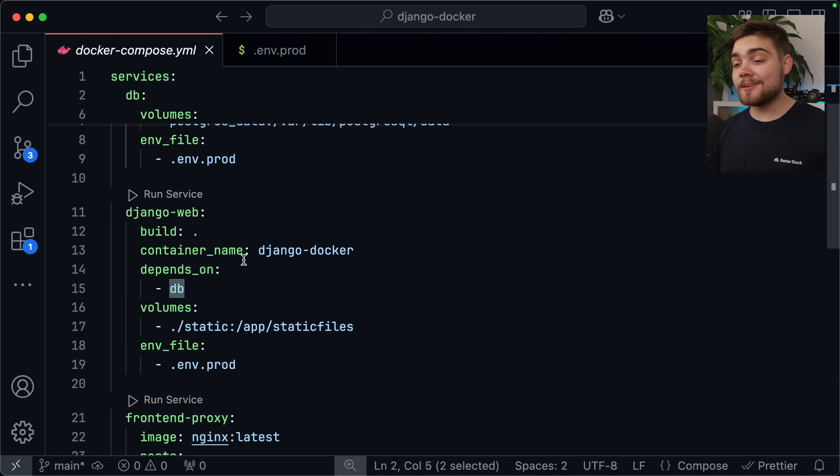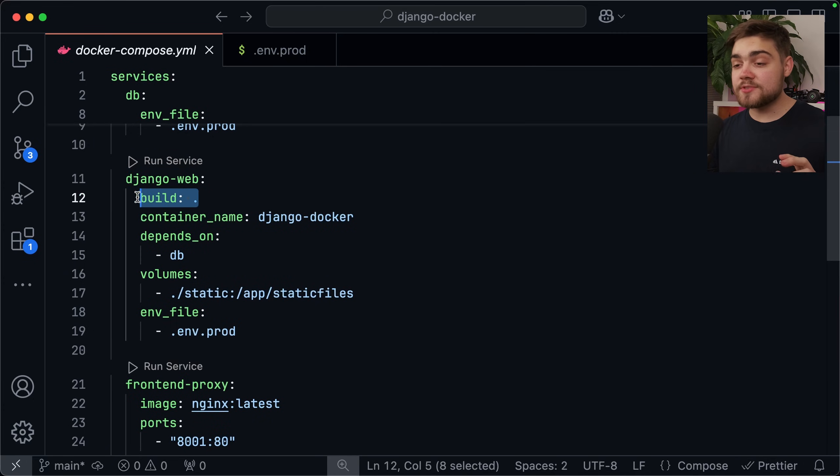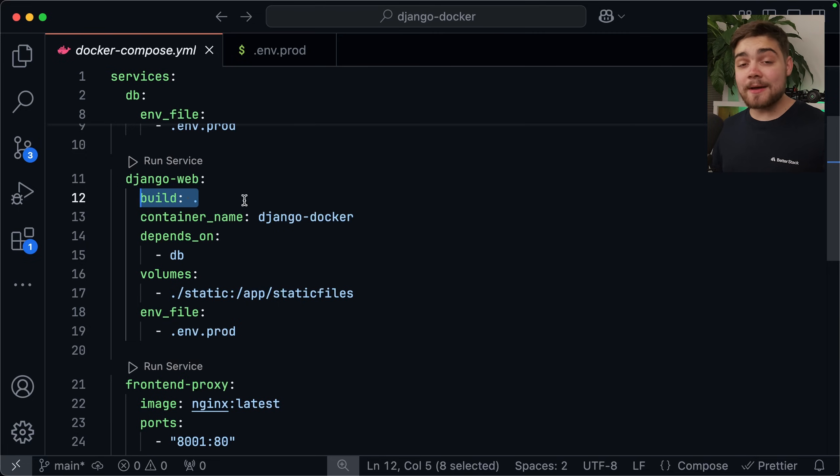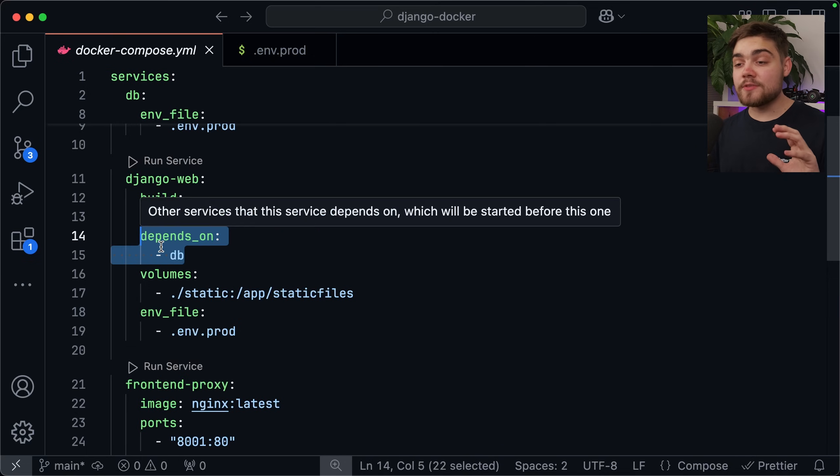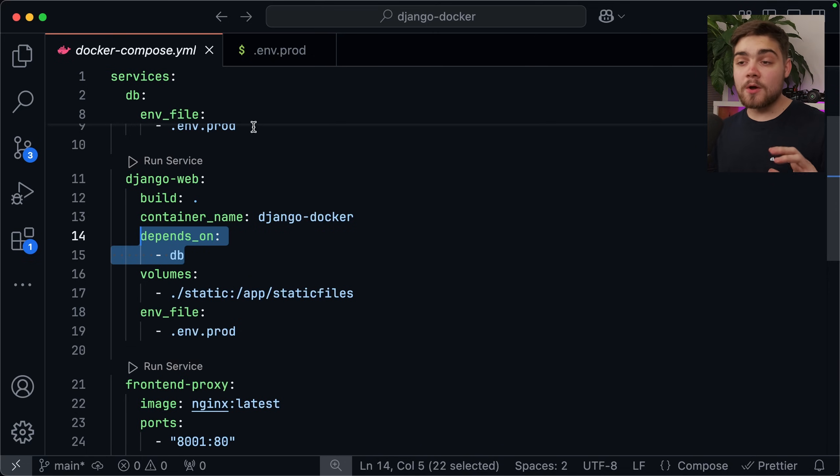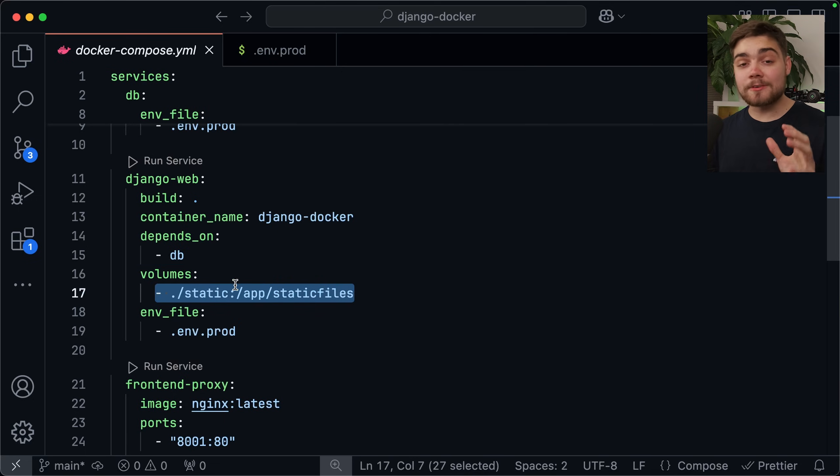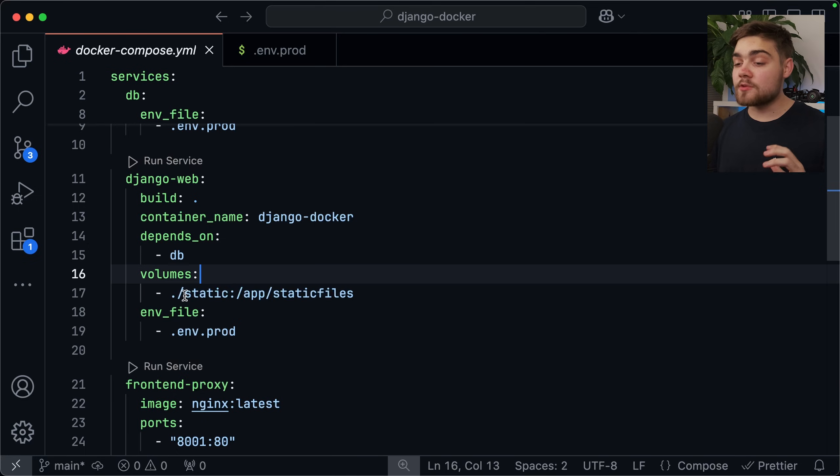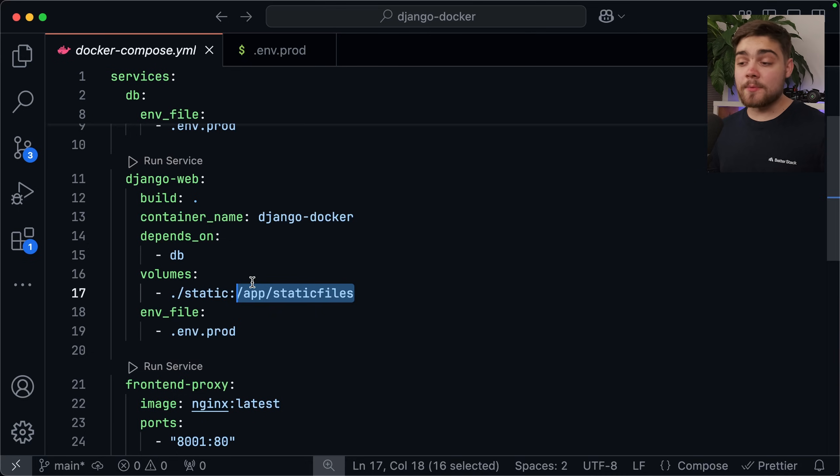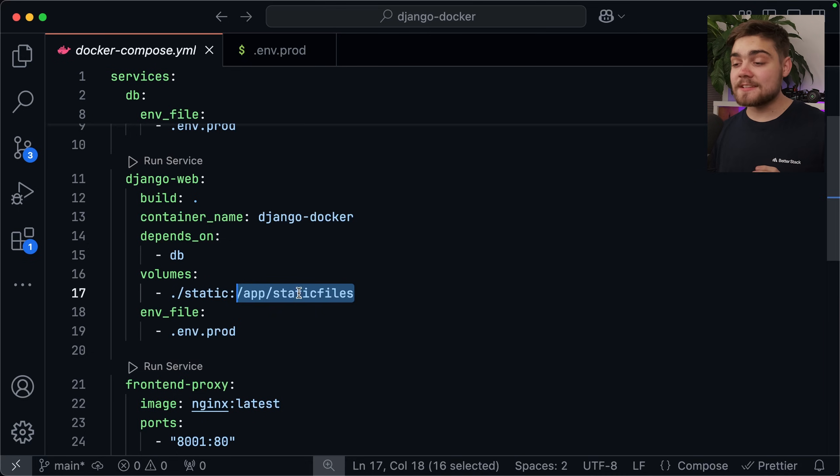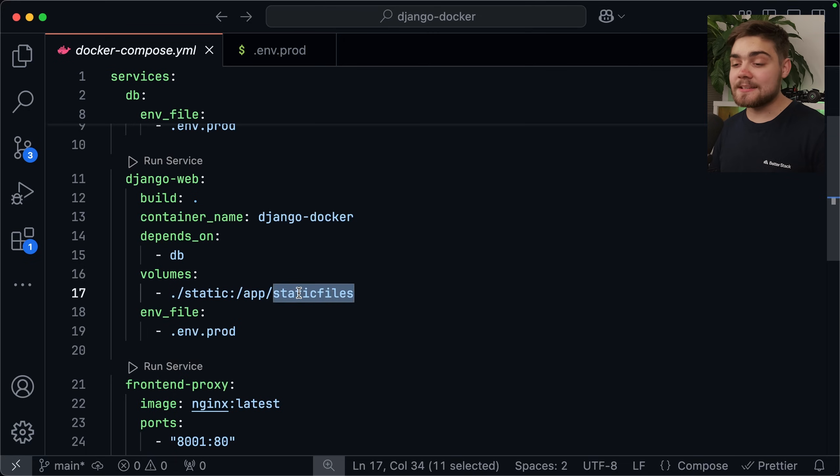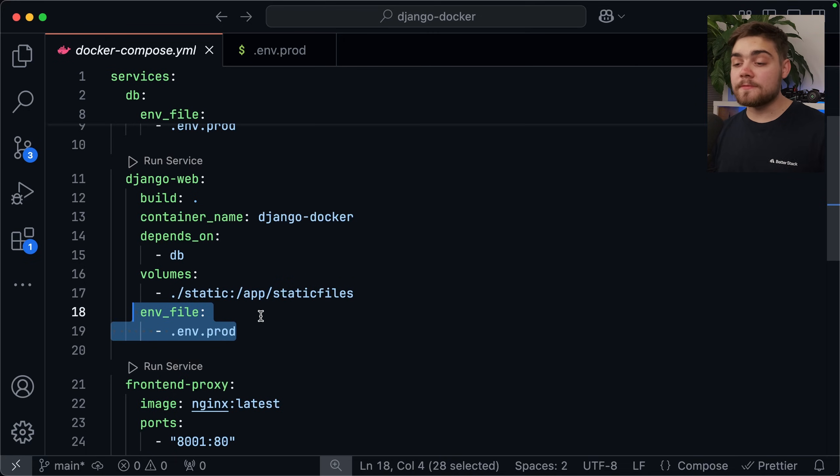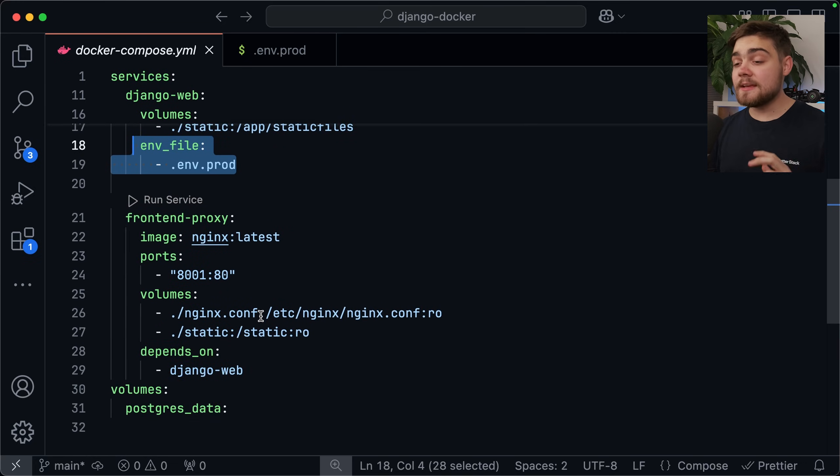After that, we can then go ahead and set up our actual application. So you can call this whatever you want, but what you want to do on the build step is simply just use a dot. This is going to go ahead and pick up the docker file that we just created, and that means that if the image doesn't exist, it will build it for us as well. Again, you can rename the container here to whatever you want, and then we say depends on here to make sure that this only runs once the database is set up and working. After that, this part is the most crucial part for actually getting static files to work. We need to make sure we create a volume called static, and we mount that to slash app slash static files. If you remember earlier, this static files path is what we set in the settings.py, and it's where all of our files are going when we run that collect static command. After that, the same thing we did above, we just set the environment variable file to .env.prod.